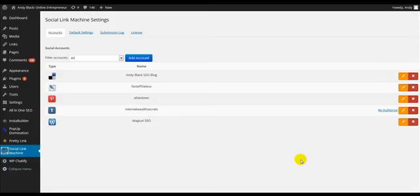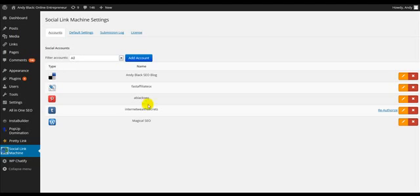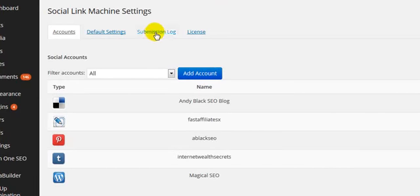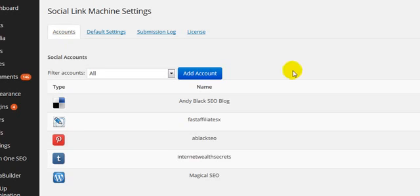To give you a quick overview of the plugin and what it does, I'm just going to show you some of the features and how it works. When you first install the plugin, you will see a number of options across here, and the first tab is Accounts. What you would do here is simply click Add Account.